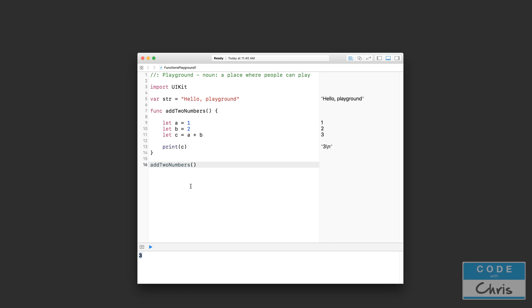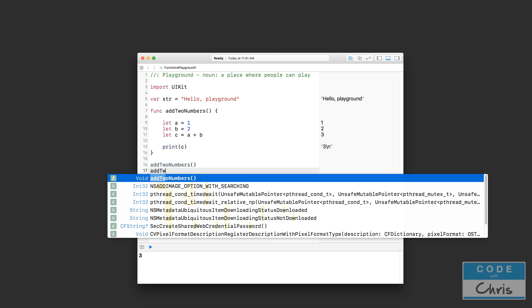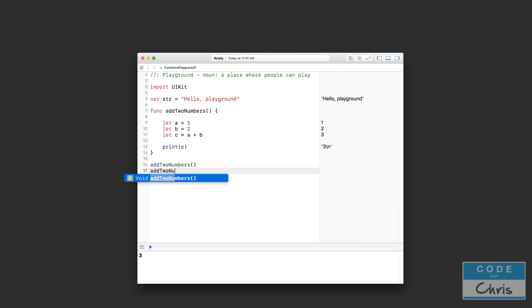We get three output into our console because by calling that function, it just ran the code down here. And I can call this again as many times as I'd like and anywhere I'd like.